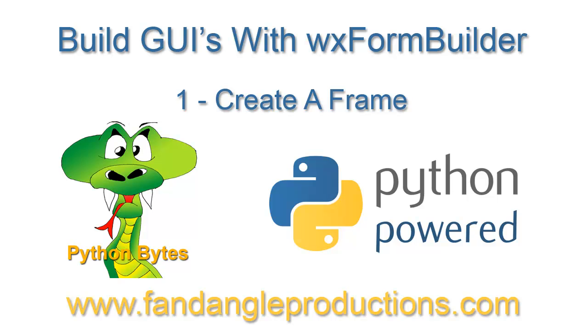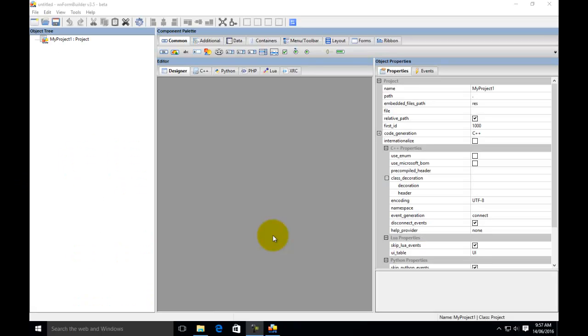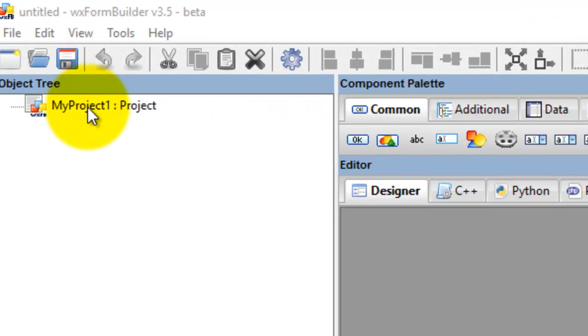Hi there, I'm Darrell Williams from Python Bytes. In this tutorial, the first of a series of wxFormBuilder tutorials, we'll be creating a frame. The way we create a frame is we have